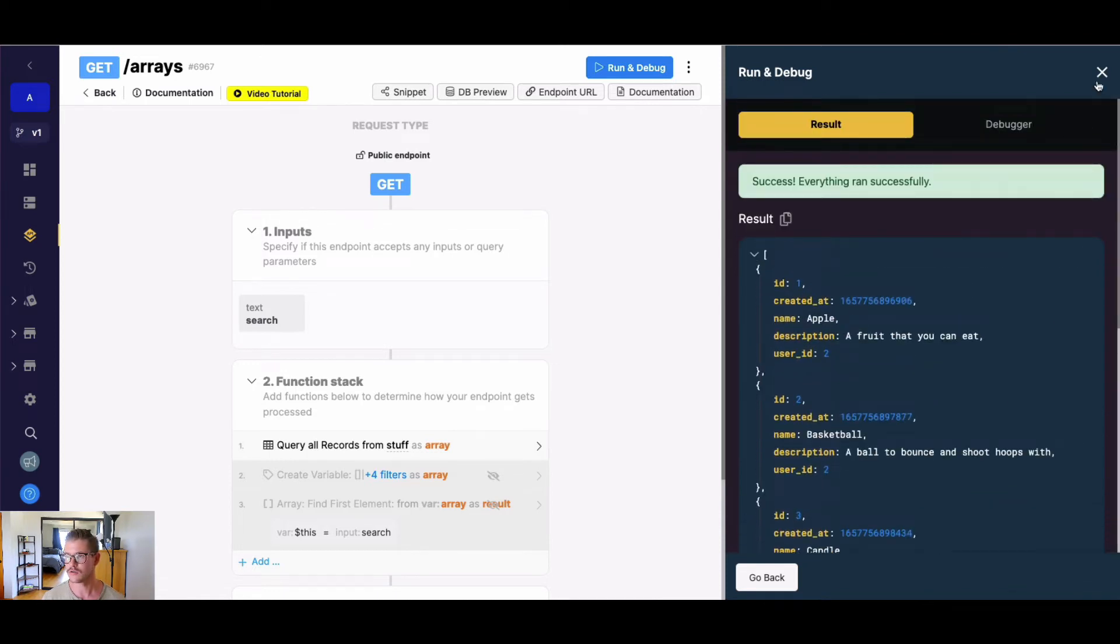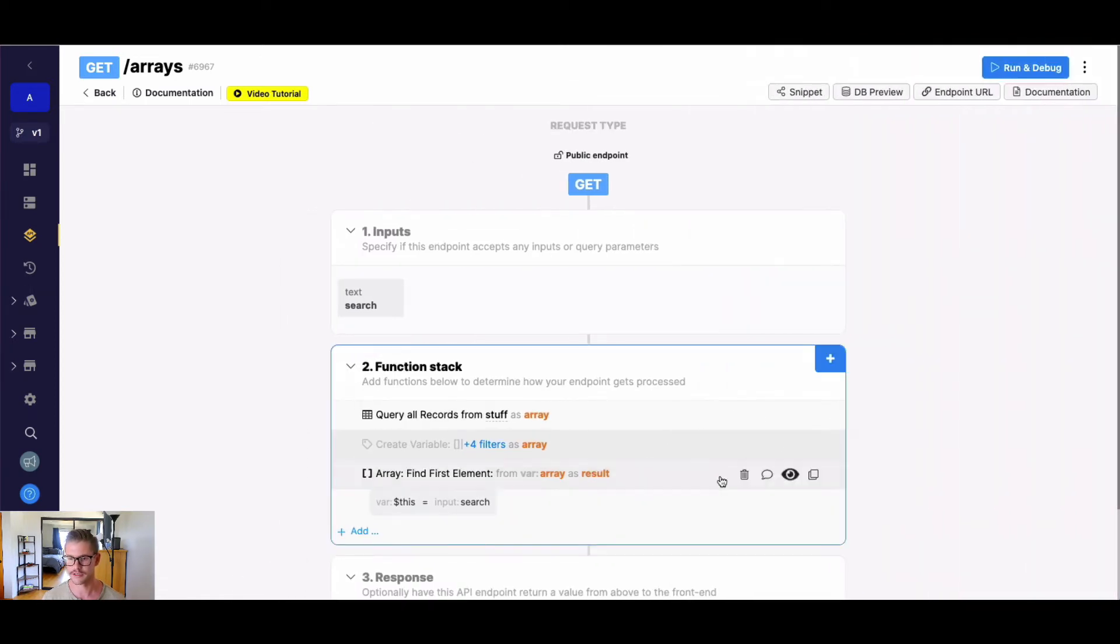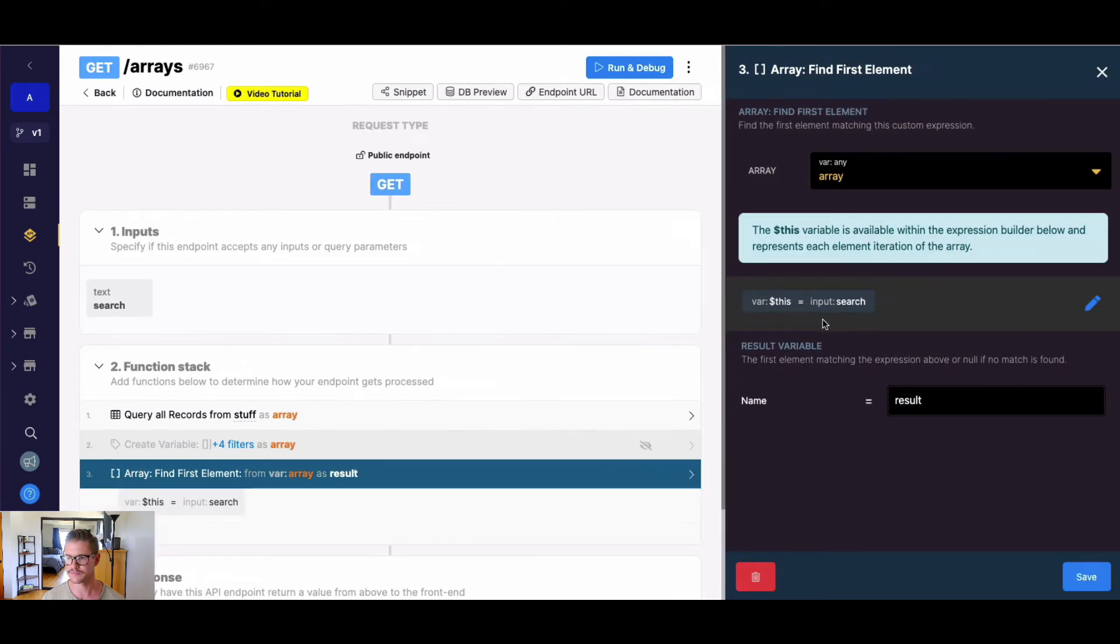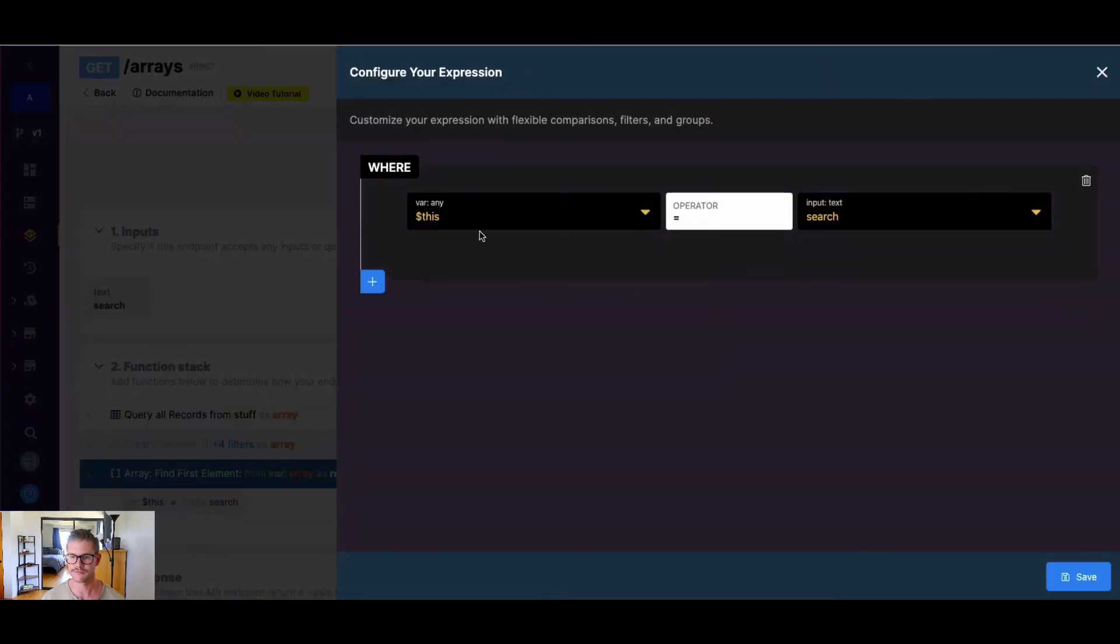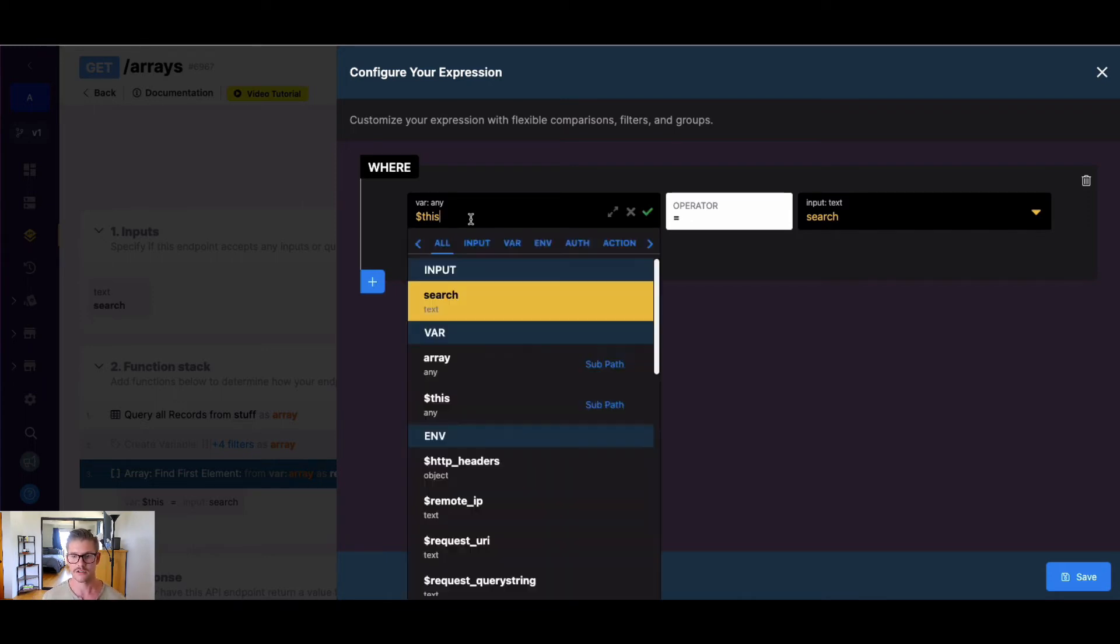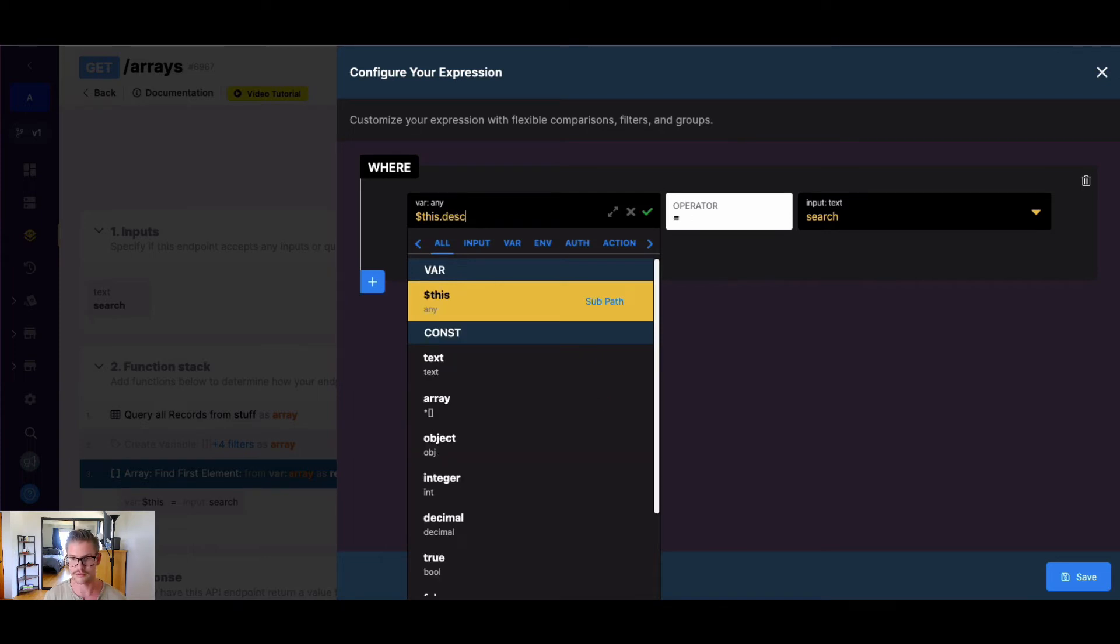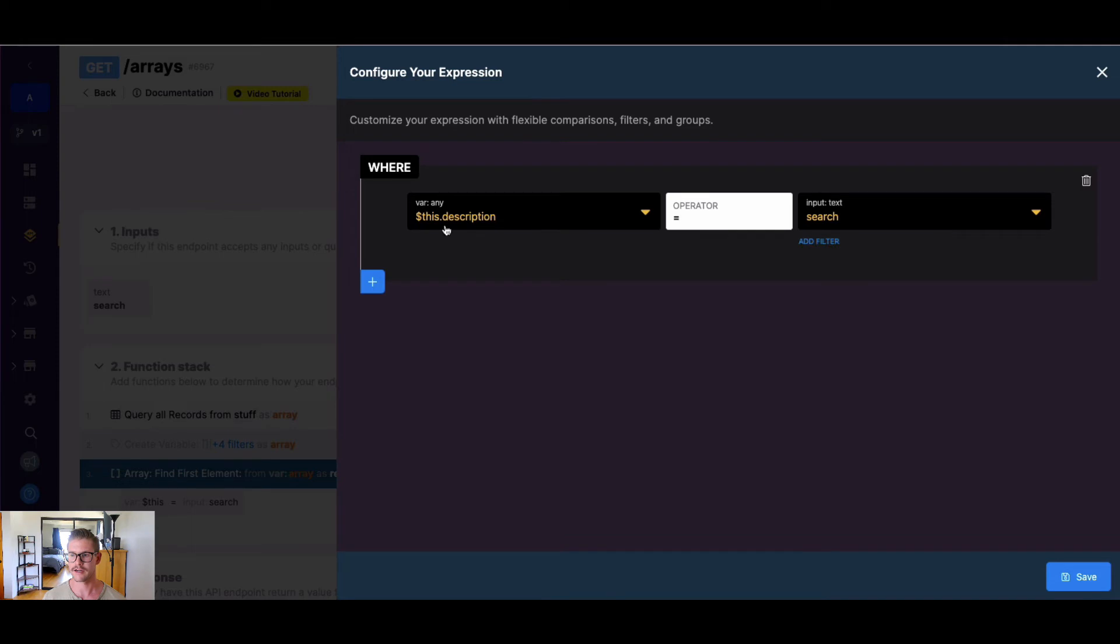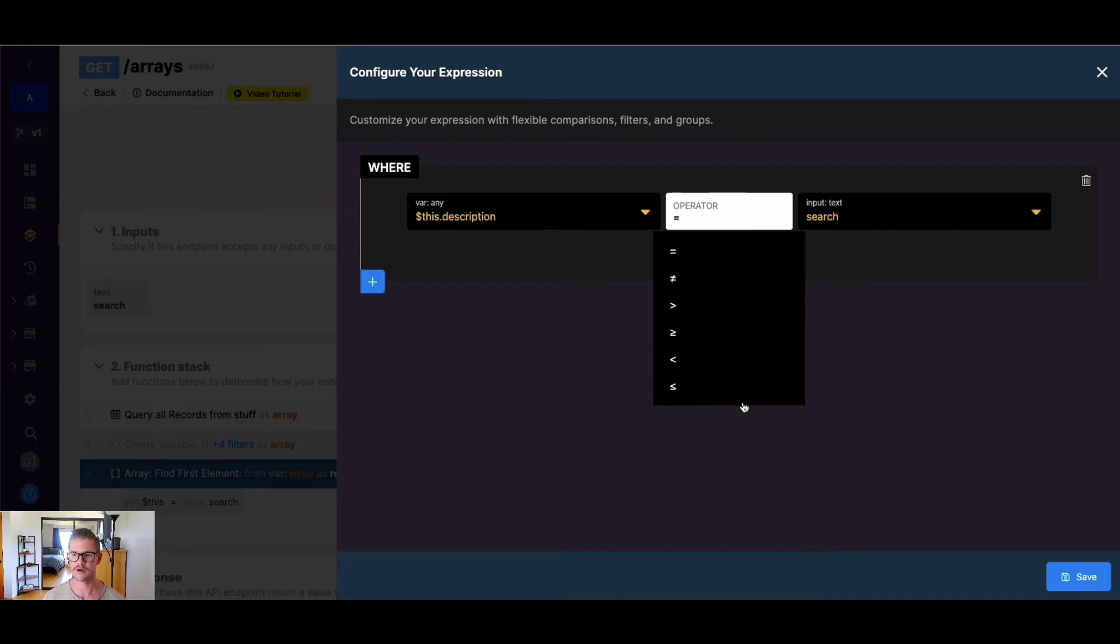So one thing I'm going to do here is I'm going to unhide our find first element, and when I go back into this expression builder you can see that the dollar sign this variable takes place of that array. But we know my array is an object array so there's different key value pairs nested in there. So for example, if I wanted to search through description and find a match element in there, I can just use dot notation to say this dot description.